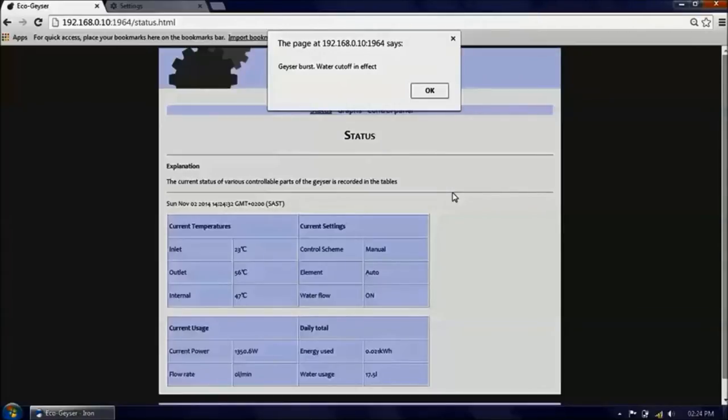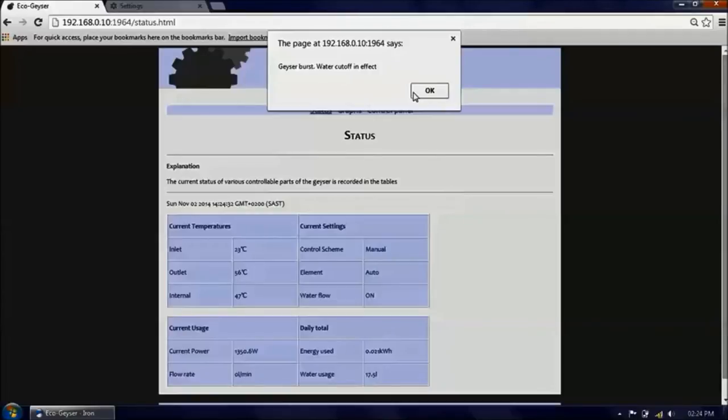As you can see, an alert was given to the user via the web page, and the water flow and element were both cut off as expected.